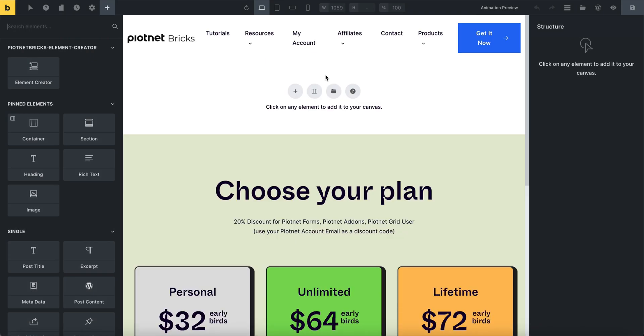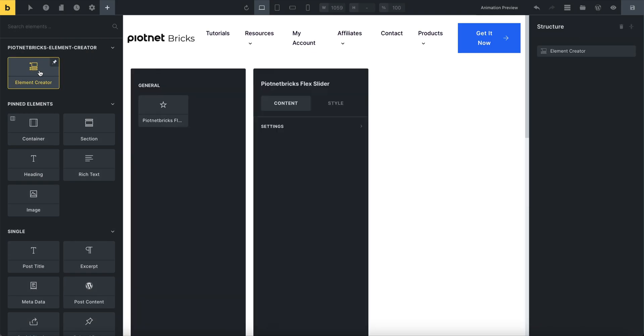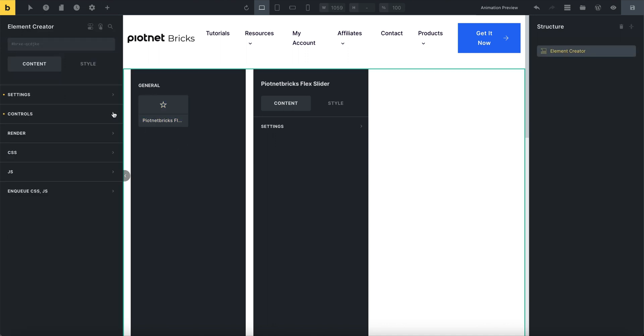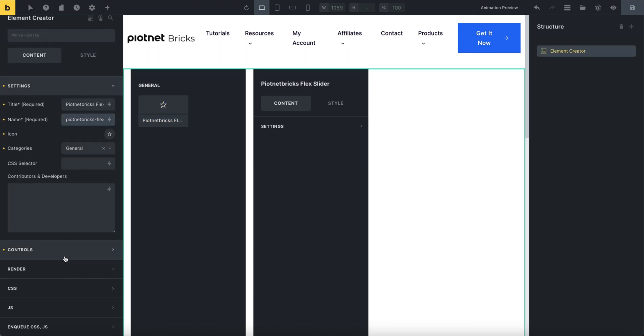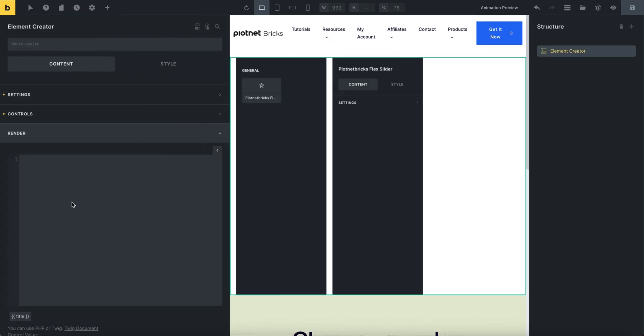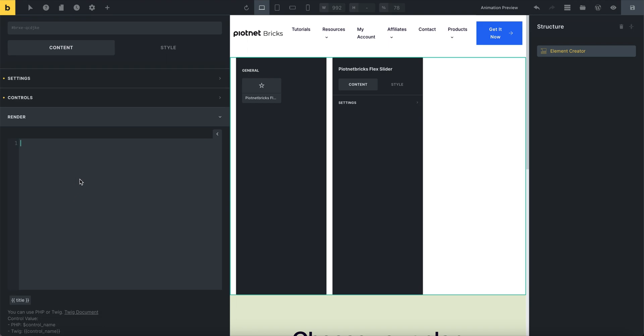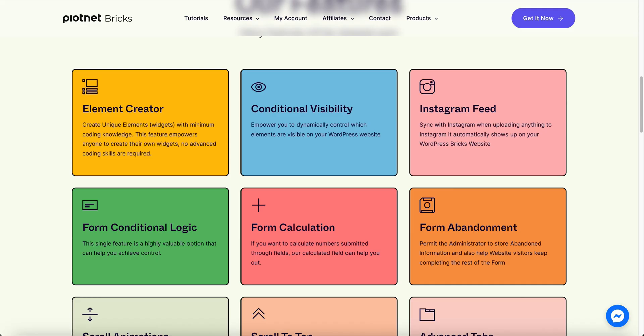On the Bricks Editor panel, search the element creator, then pick it to the editor area. Edit this element, and there are six remarkable categories to configure on the Content tab.